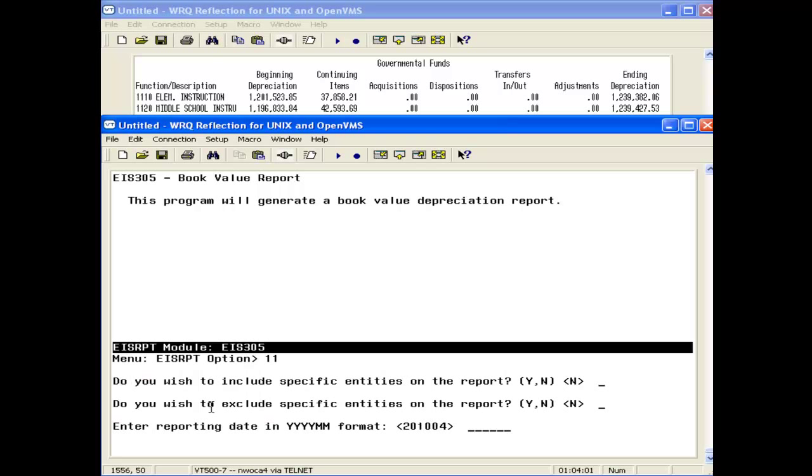We want to put in the reporting date, and it's a good idea to put in until the end of the year. For example, it would be June 2010.